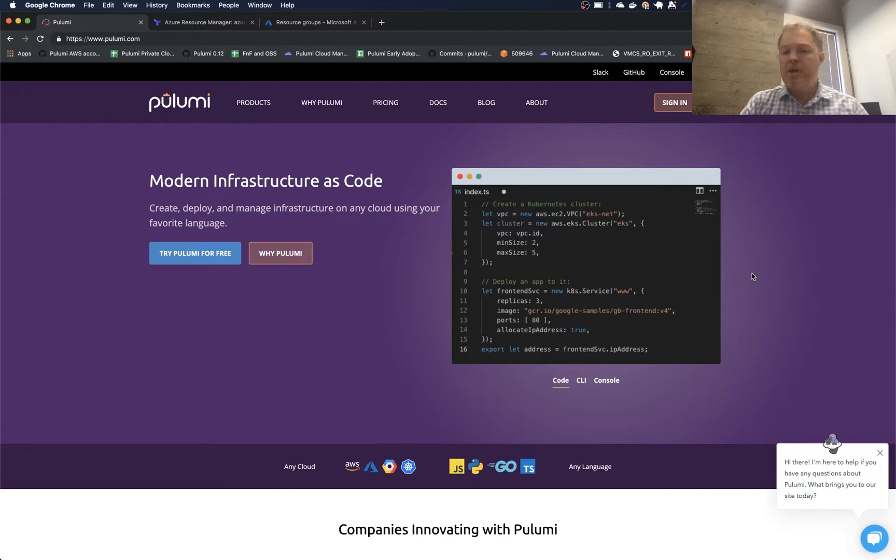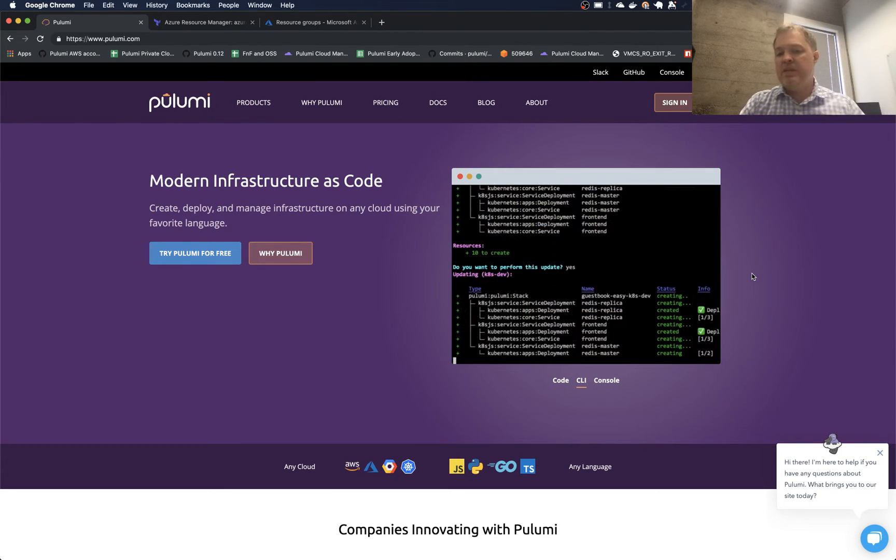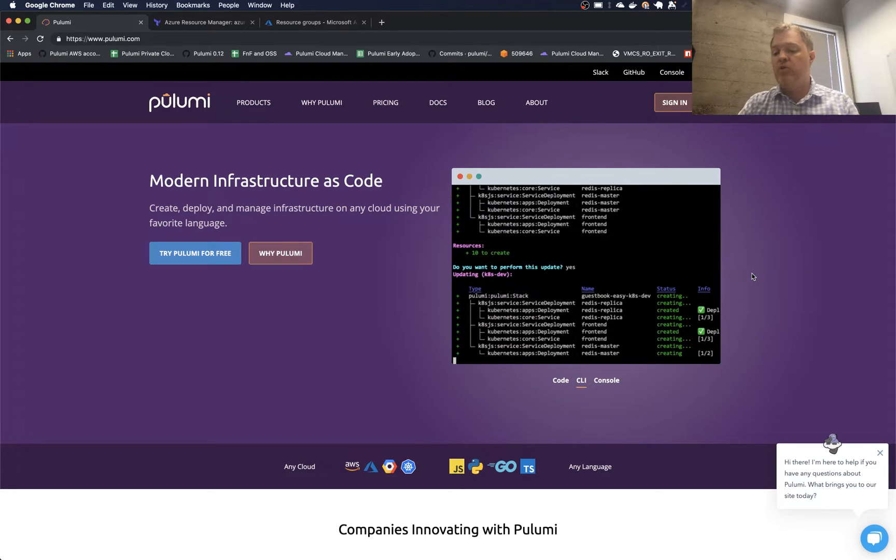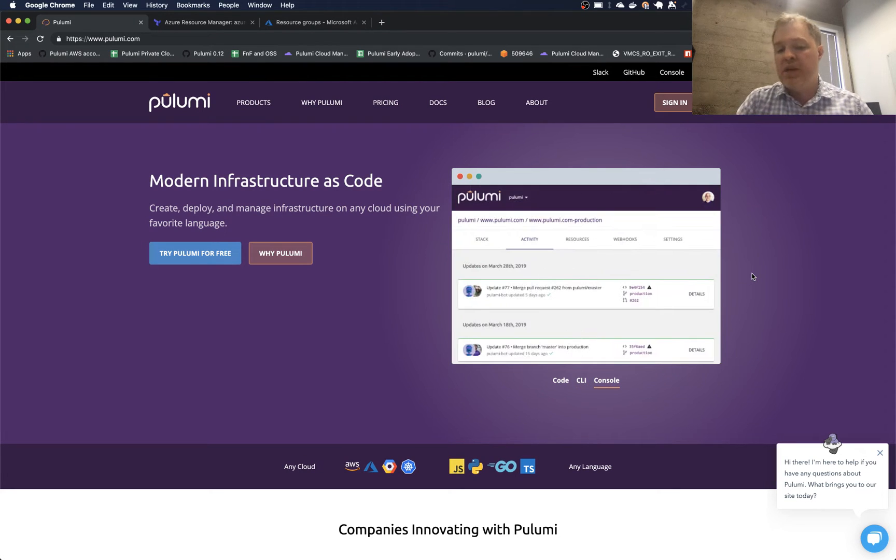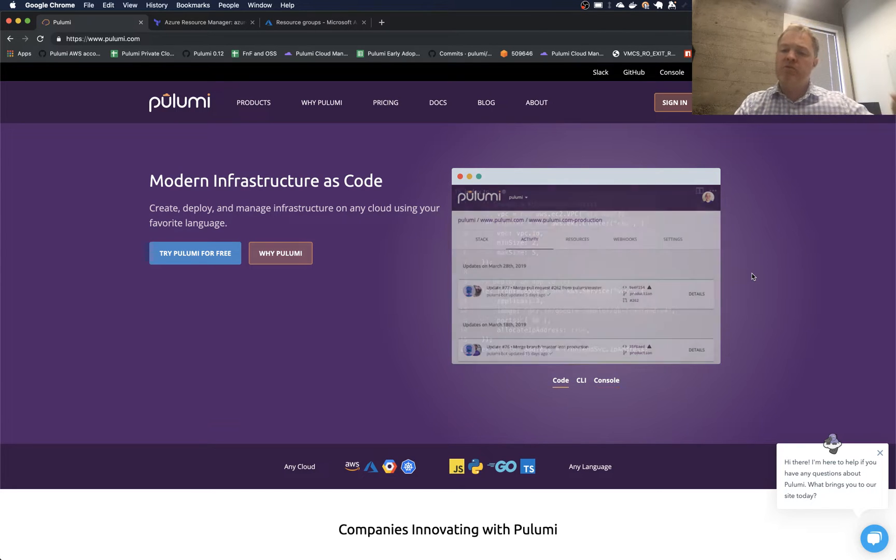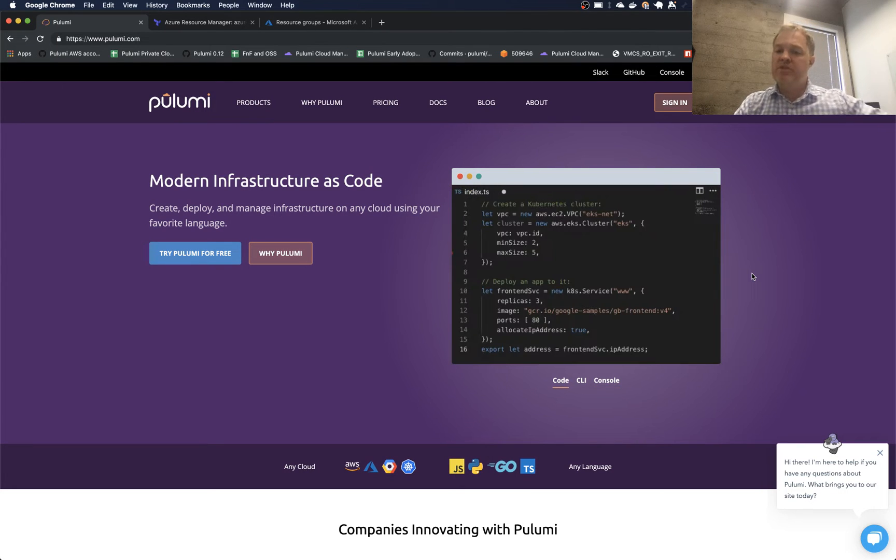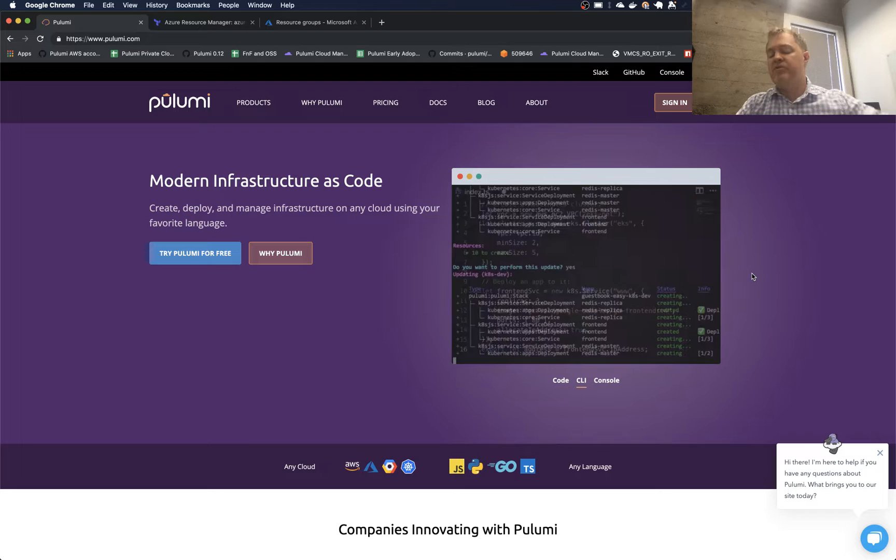So for example, maybe I have an existing VPC and I want to go and get that VPC and then use that VPC as an input to other resources that I deploy in my application. But I don't yet want to sort of manage the lifecycle of that VPC itself with my Pulumi program. I just want to reference it.